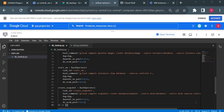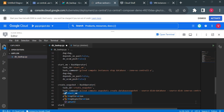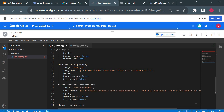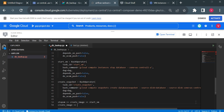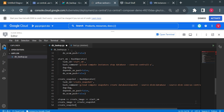Now I'll add the dependencies. The first task to execute is stop_vm, then create_image, then start_vm. If create_image fails, we execute create_snapshot, and after create_snapshot completes, we also start the VM again. So I'm giving these dependencies now.